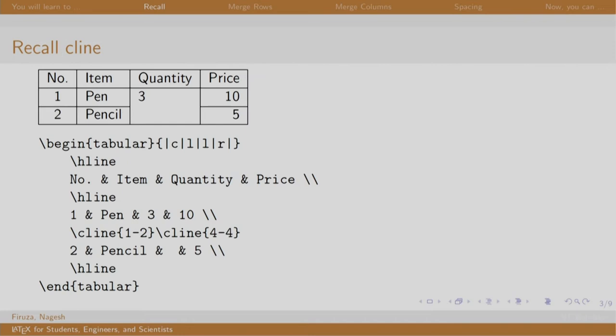This is the example that we saw in the previous session, which creates a table of three rows and four columns. And the quantity three here is written only because it is applicable for a pen and pencil both.